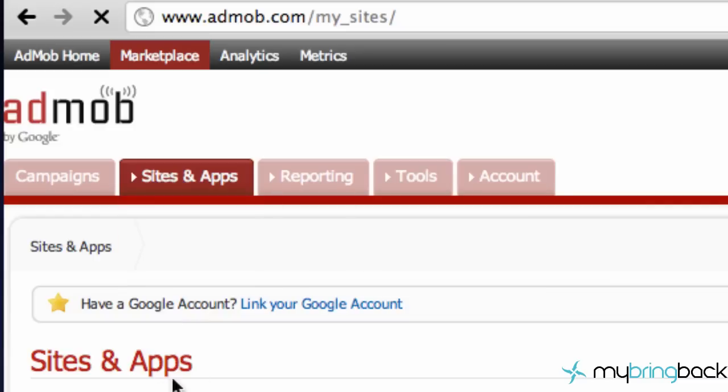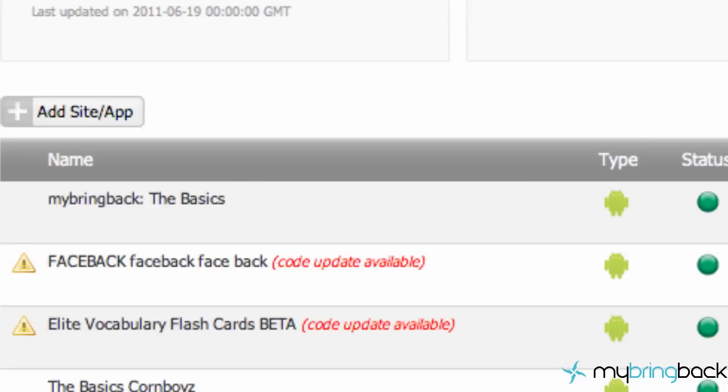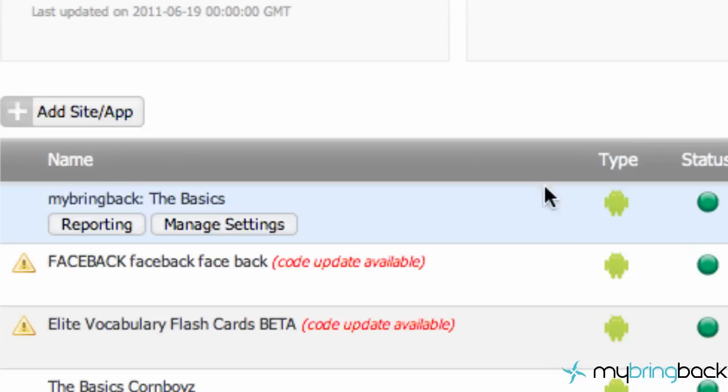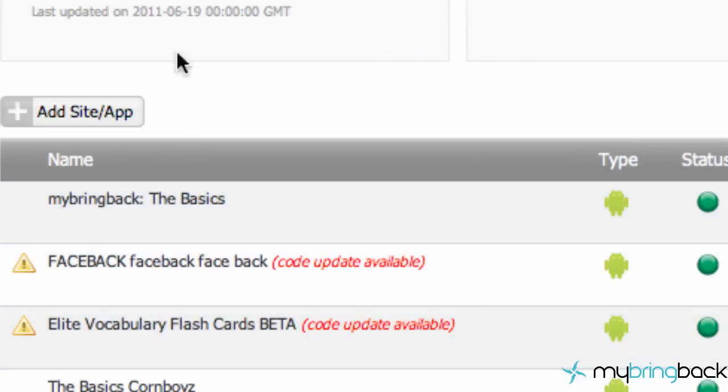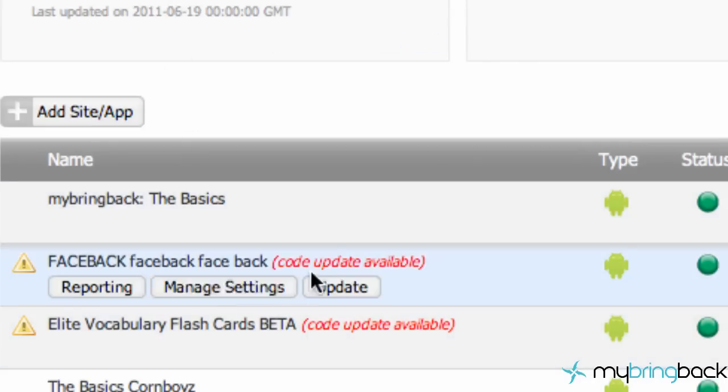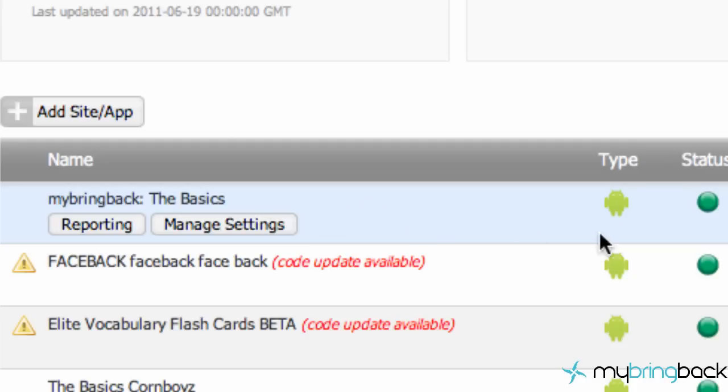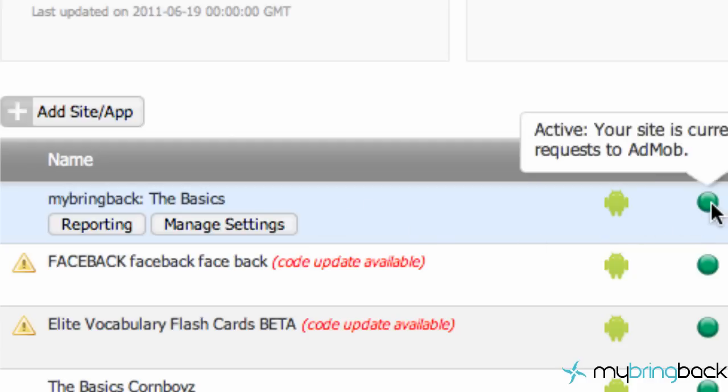Now I'm just going to scroll down to the bottom of this page. I'm going to skip over my earnings and stuff because that's probably against the terms to show you guys that. And right down here we have all of our applications that we want to have ads on, and your status should be red right here. Mine's green because I already set it up, just because it's going to save me some time at the end.